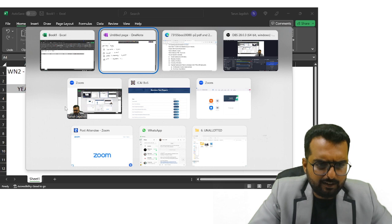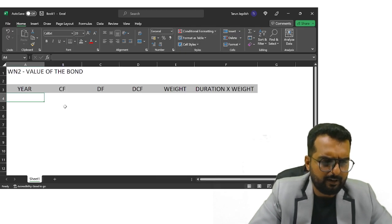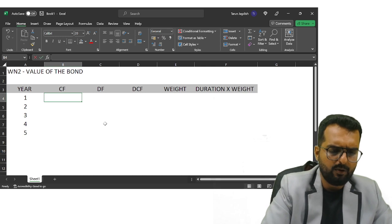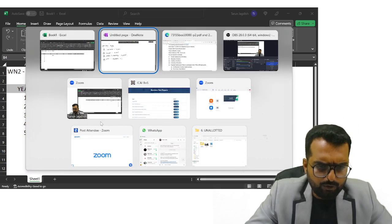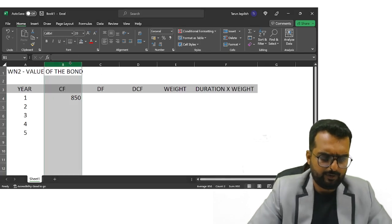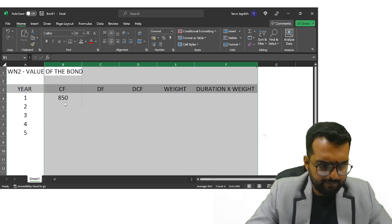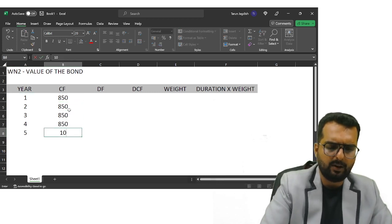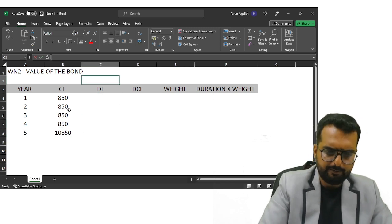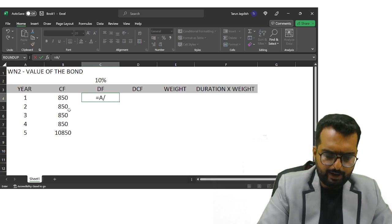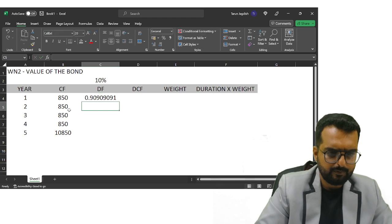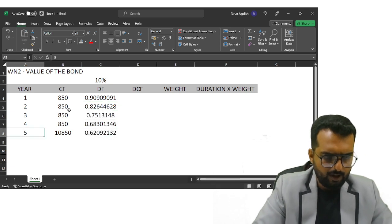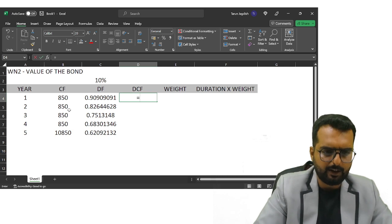The coupon rate is 8.5%, so for years one through five the cash flow is 10,000 × 8.5% = 850 per year. In the final fifth year you also get back the principal, so the total cash flow is 10,850. The discount factor at 10% is 1/1.1 for year one, then pulled down for each subsequent year.